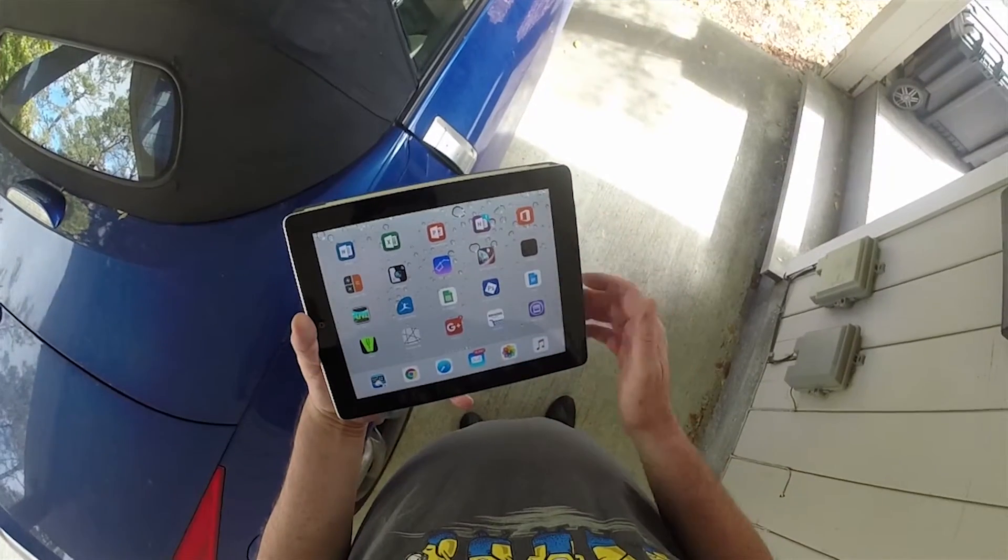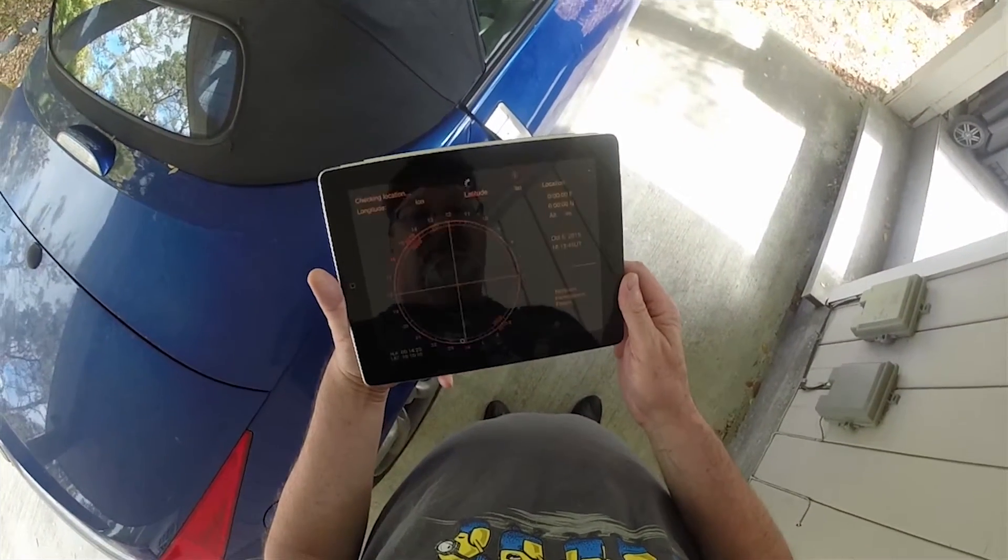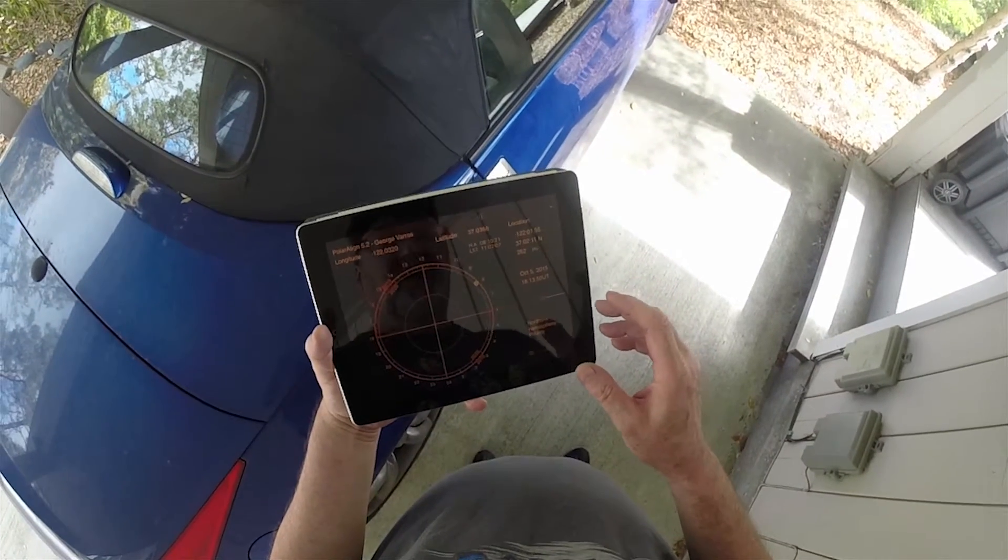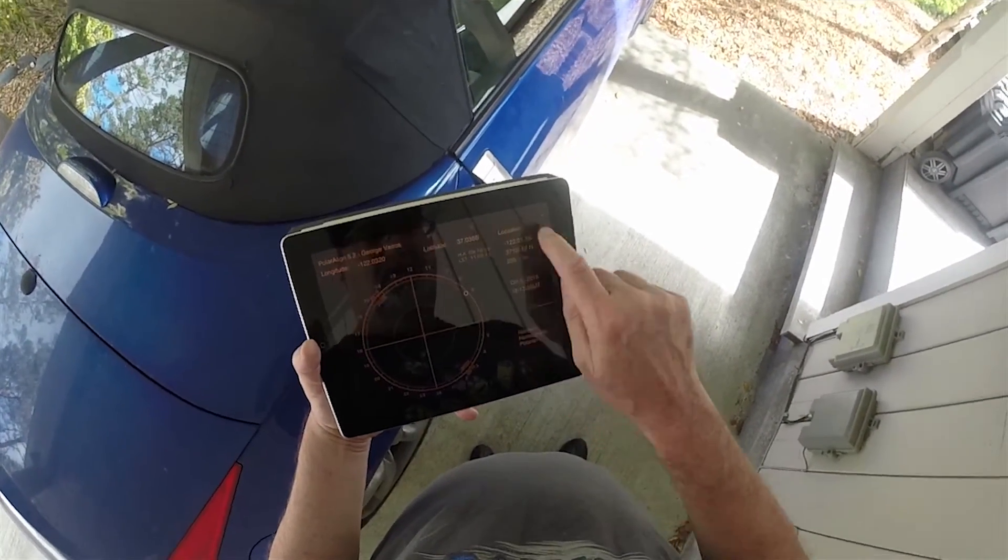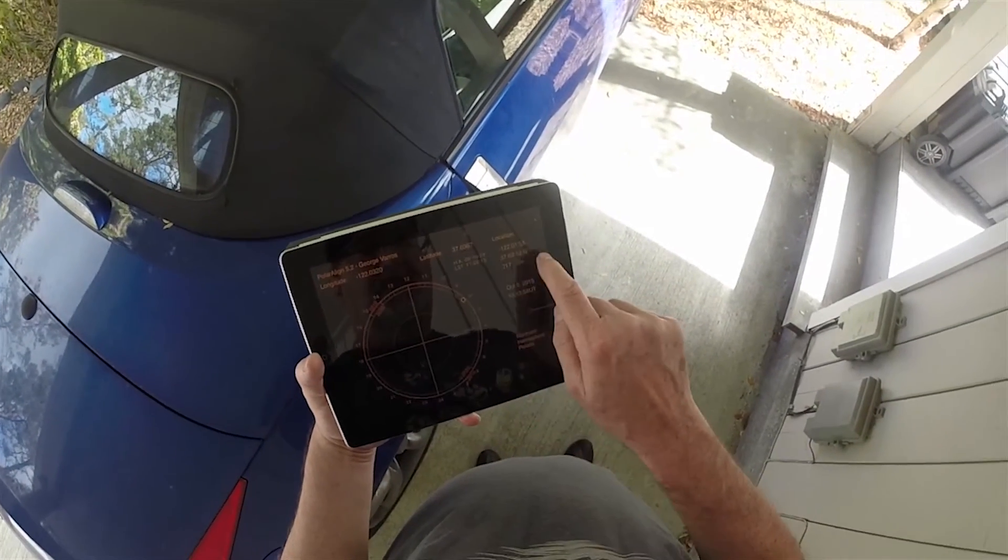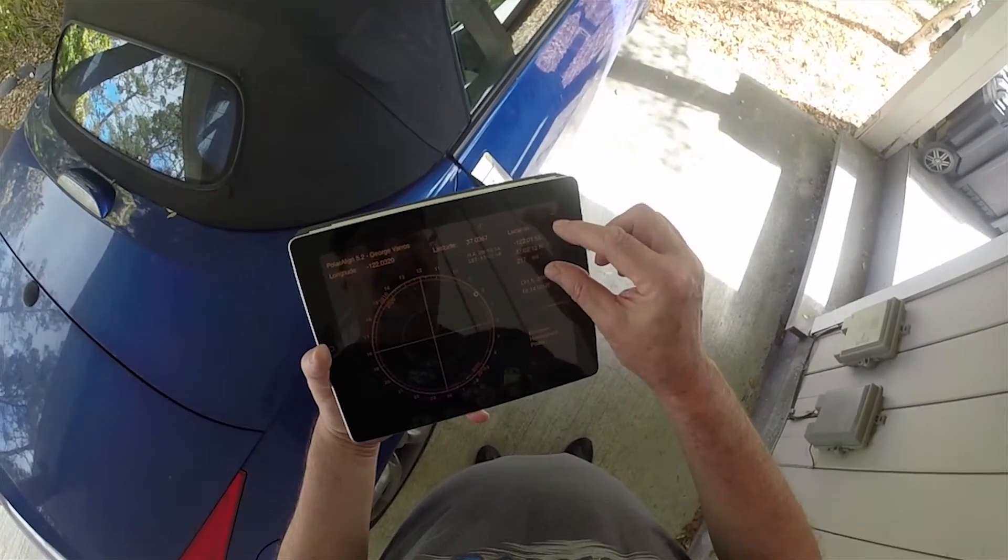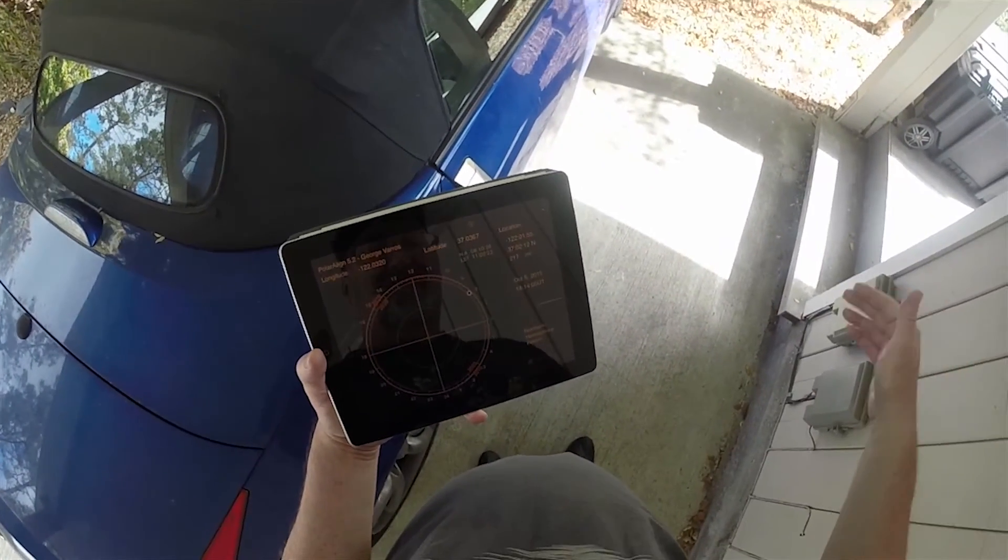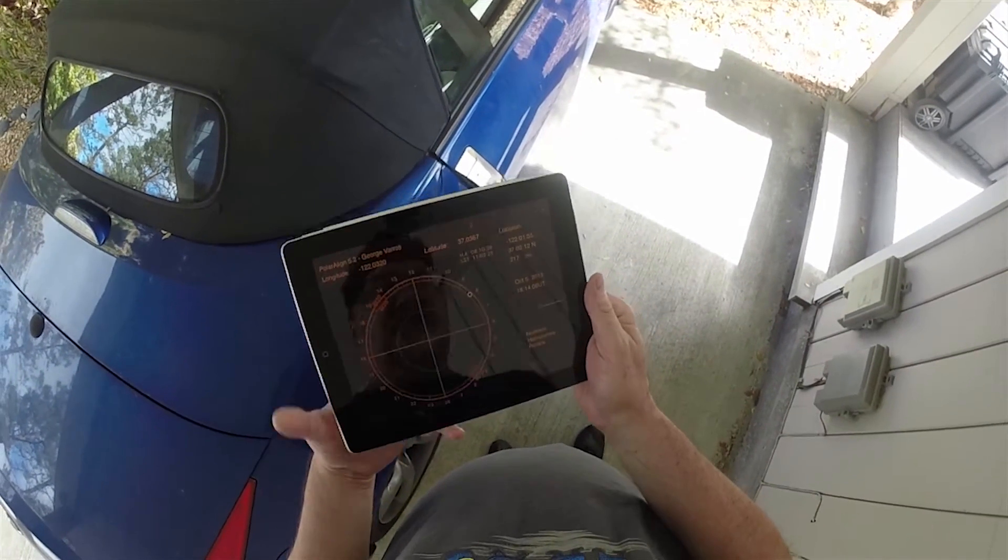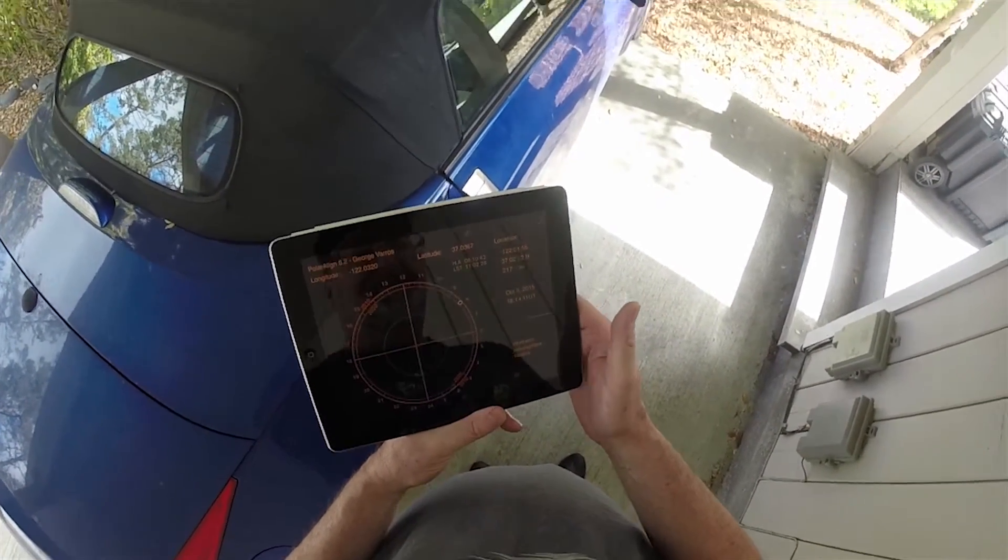There's another app I use on the iPad, Polar Alignment. I use it for a couple things. It gives you your current GPS coordinates, both in decimal form and in hours, minutes, and seconds, so that's handy for inputting into your planetarium and into EQMOD or your ASCOM control software.